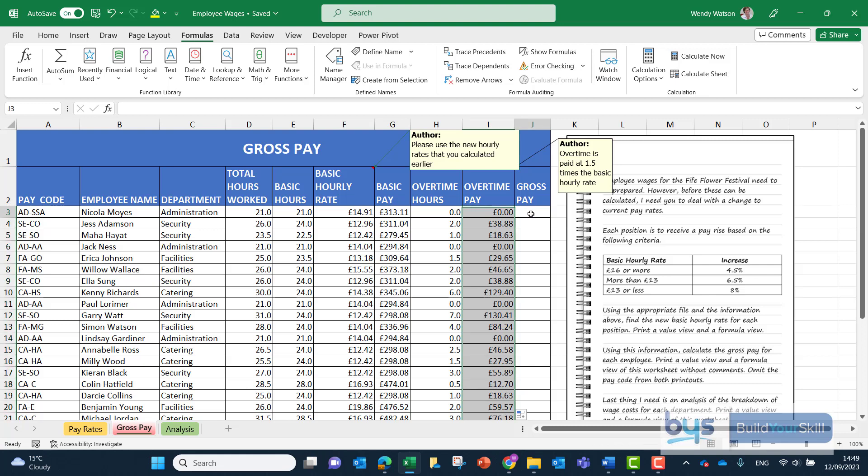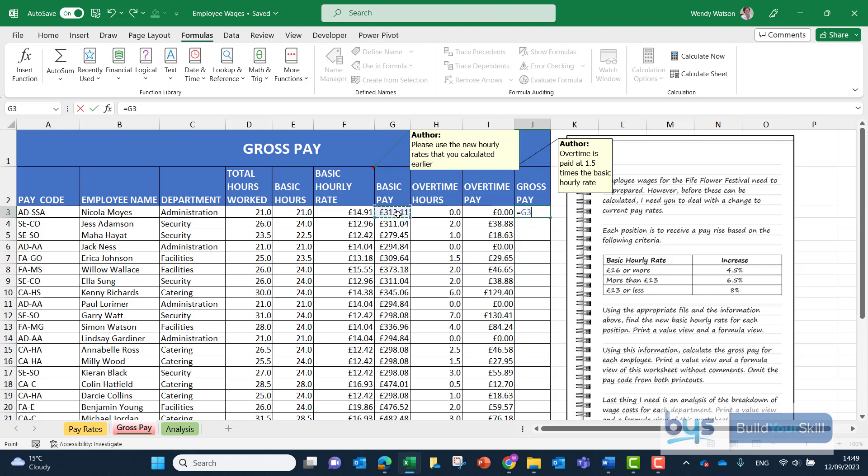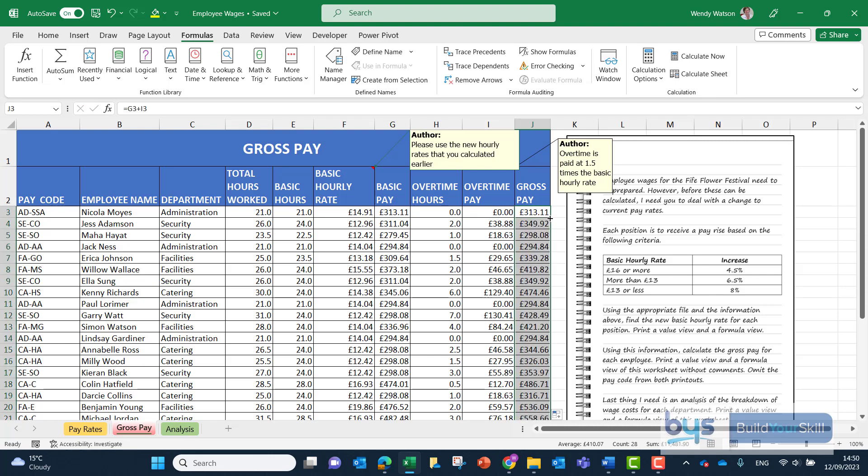Column J, the gross pay is simply the total basic pay in column F plus the overtime pay in column I. Then again we can copy that down.